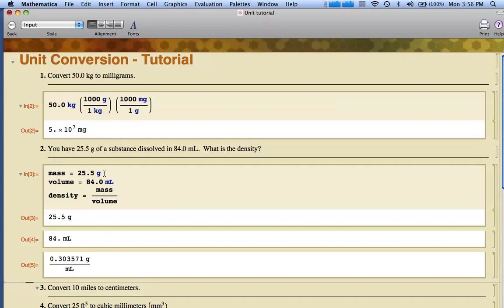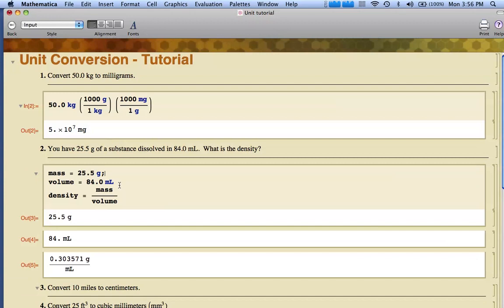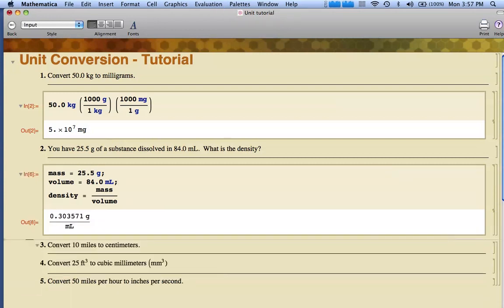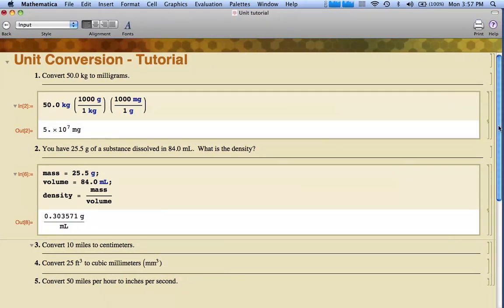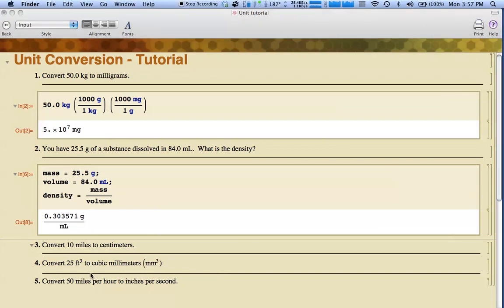I don't really need to have it repeat back to me what the mass is. I can hide that output by typing a semicolon at the end. Same thing with volume. When I shift enter or shift return, all I get is my answer in units of density, which is what I want to see. Pretty straightforward.